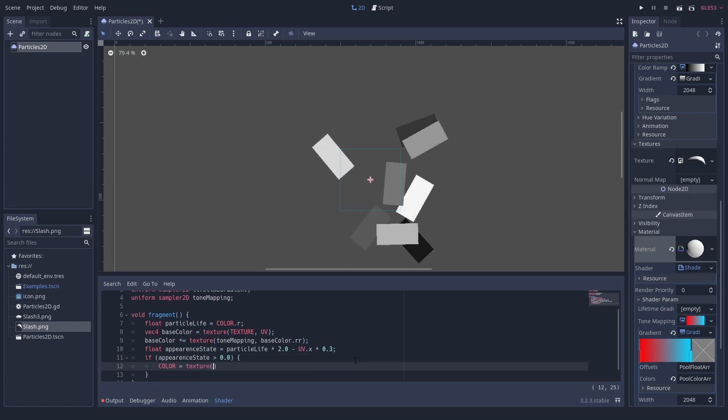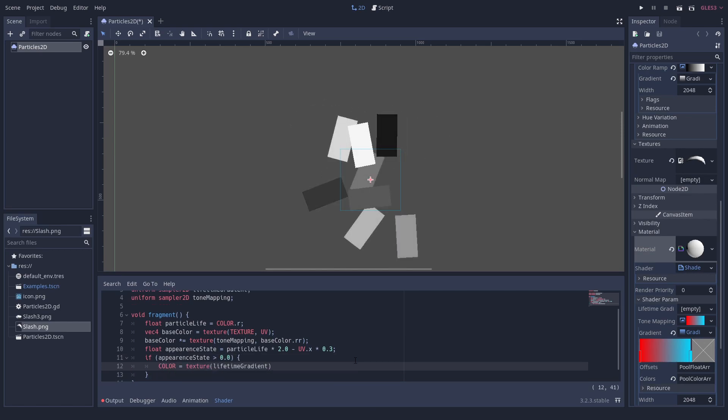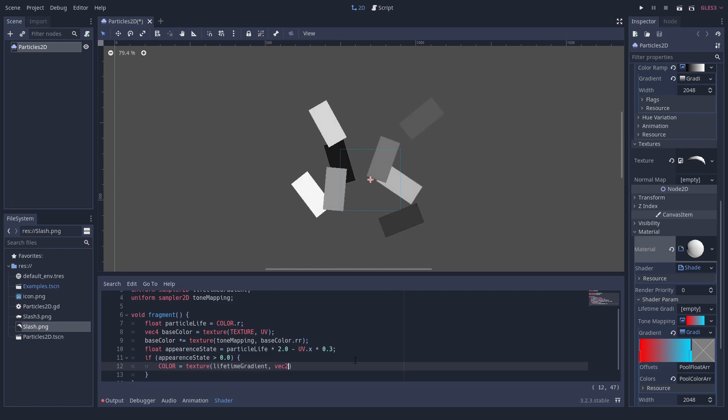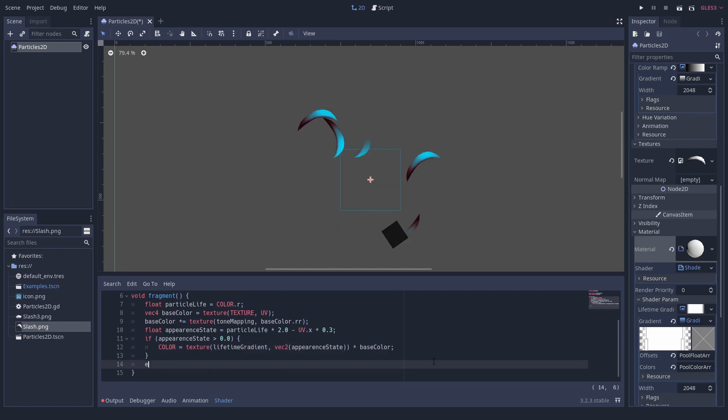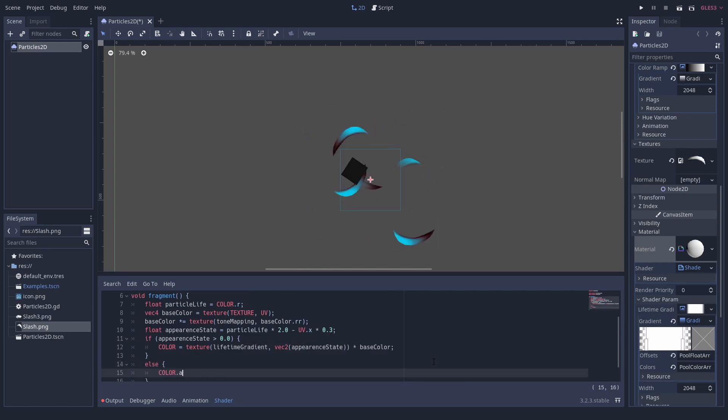If the particle has appeared, we calculate a color based on the shifted image color and the fade gradient. And that's it.